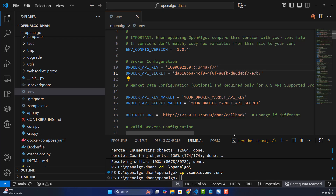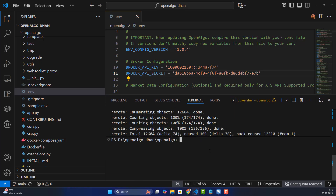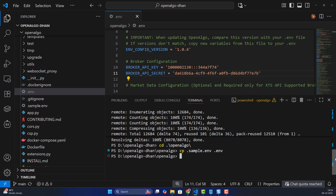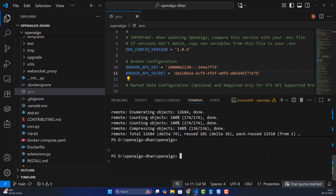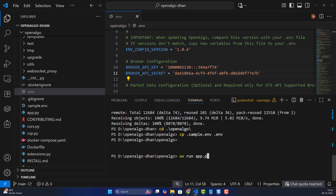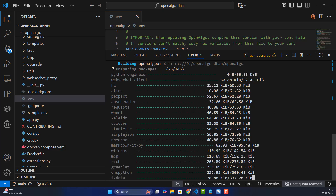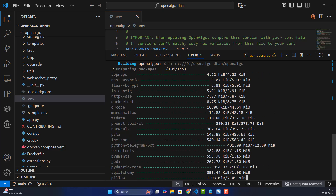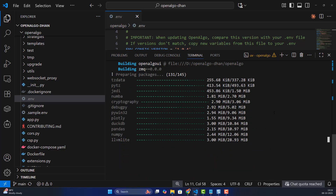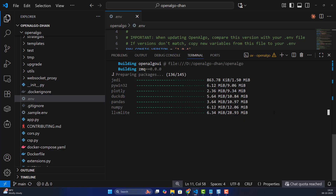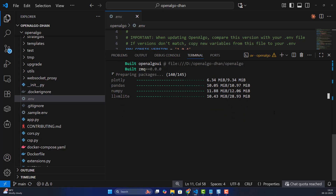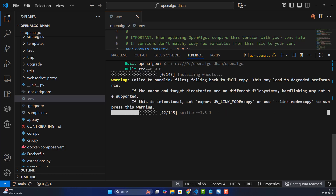Now we're good to launch the application. Run 'uv run app.py' — this starts up OpenAlgo, installs all Python libraries, and creates a virtual environment. It's the safest and fastest way to install Python libraries. The traditional Python method can take at least five minutes to install all libraries, but with uv it's much faster — all 145 libraries install in just a few seconds.